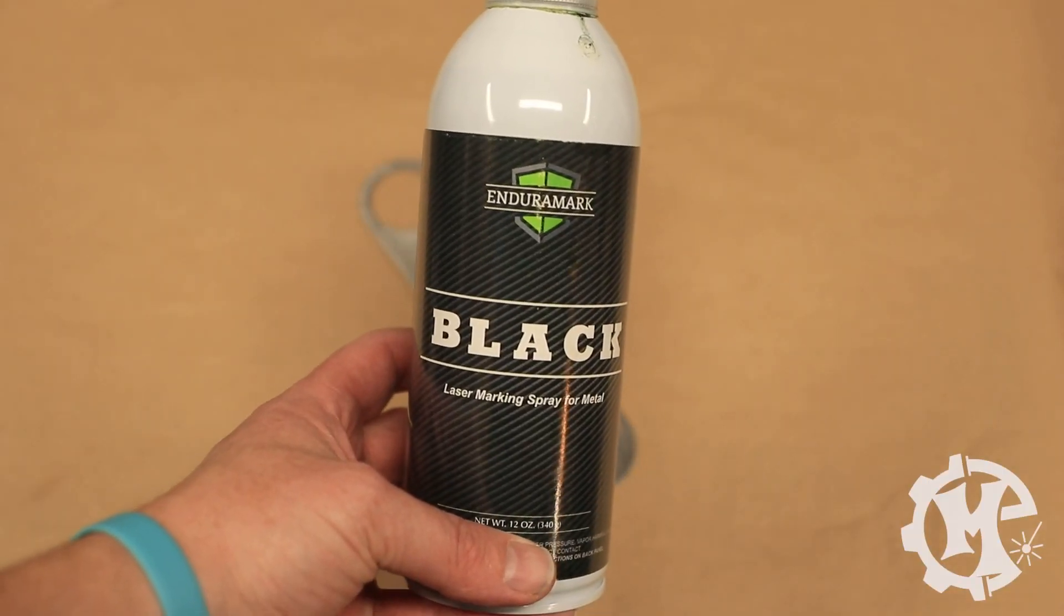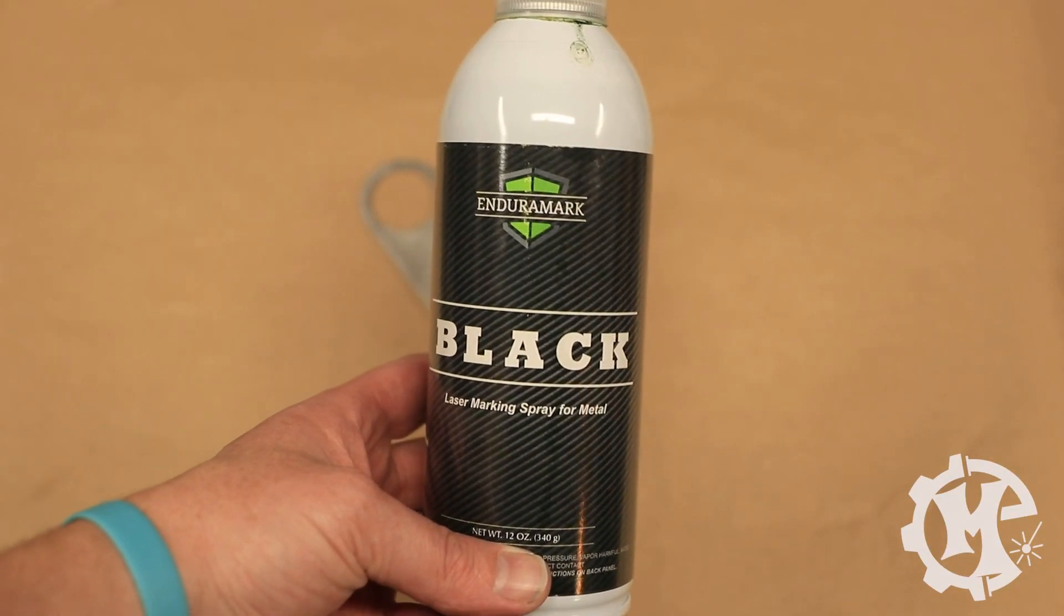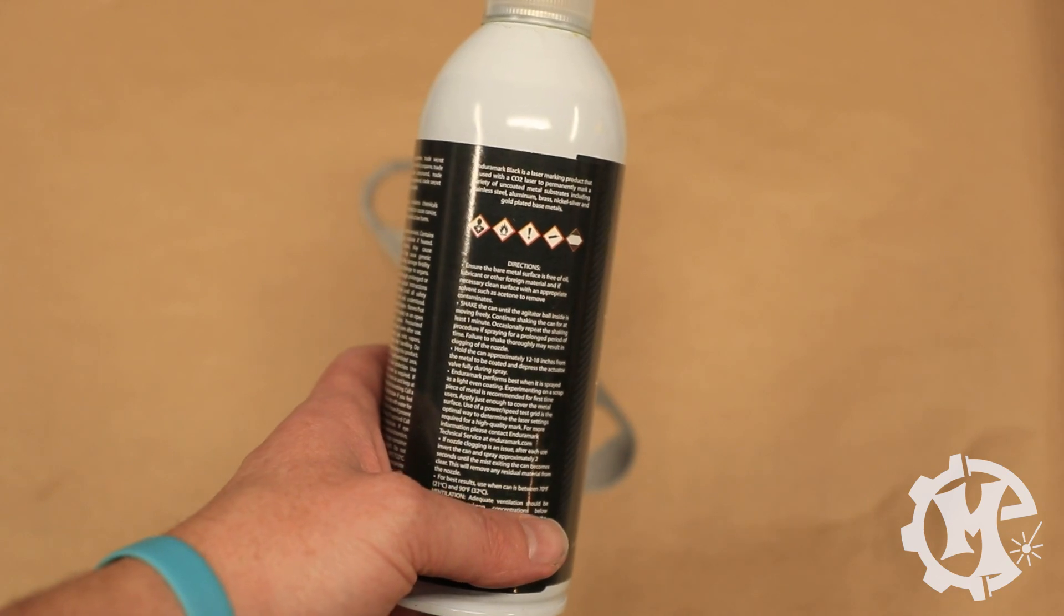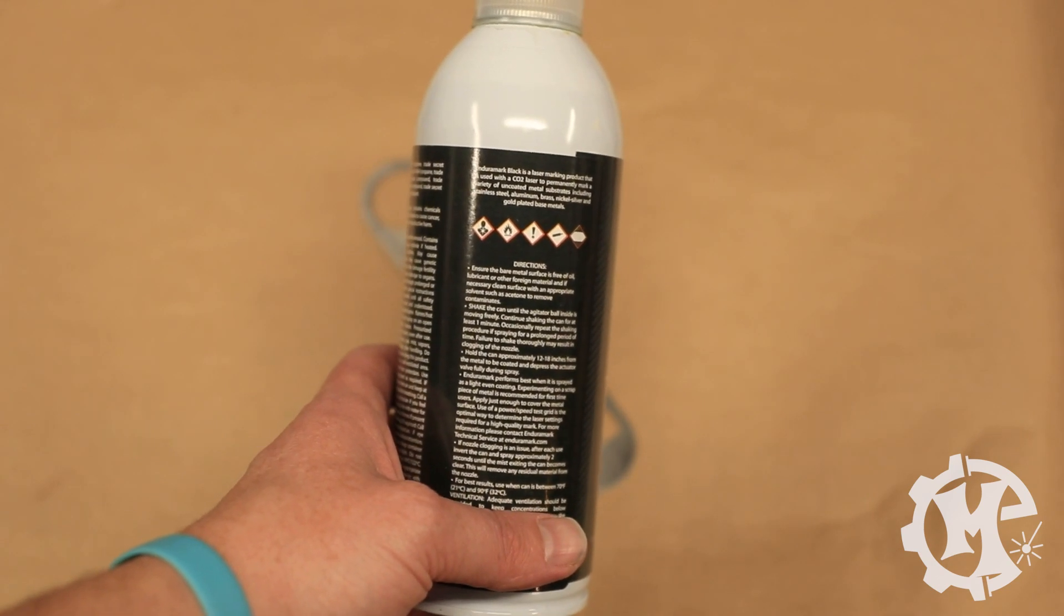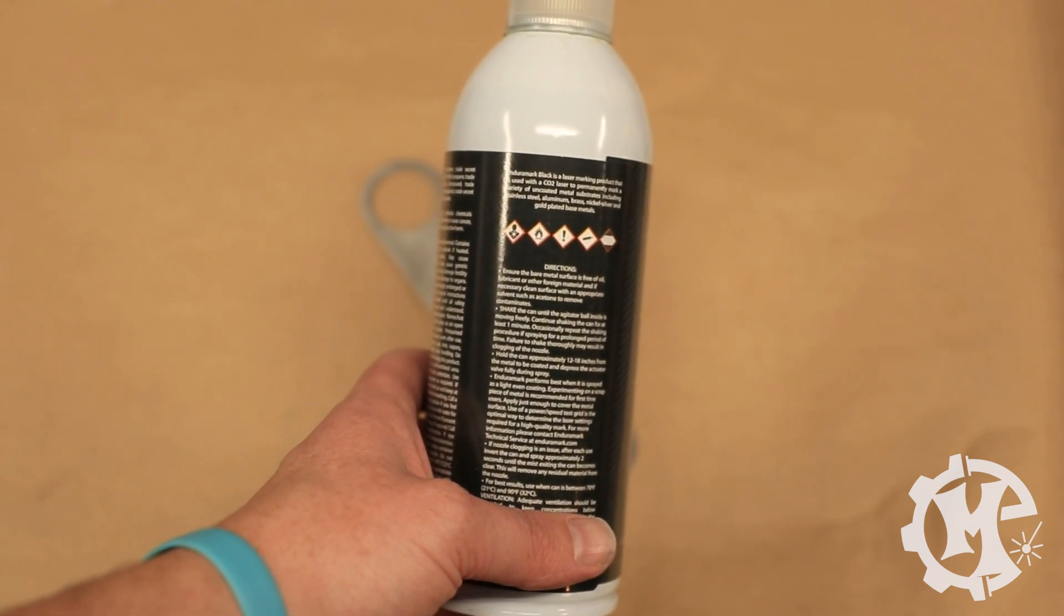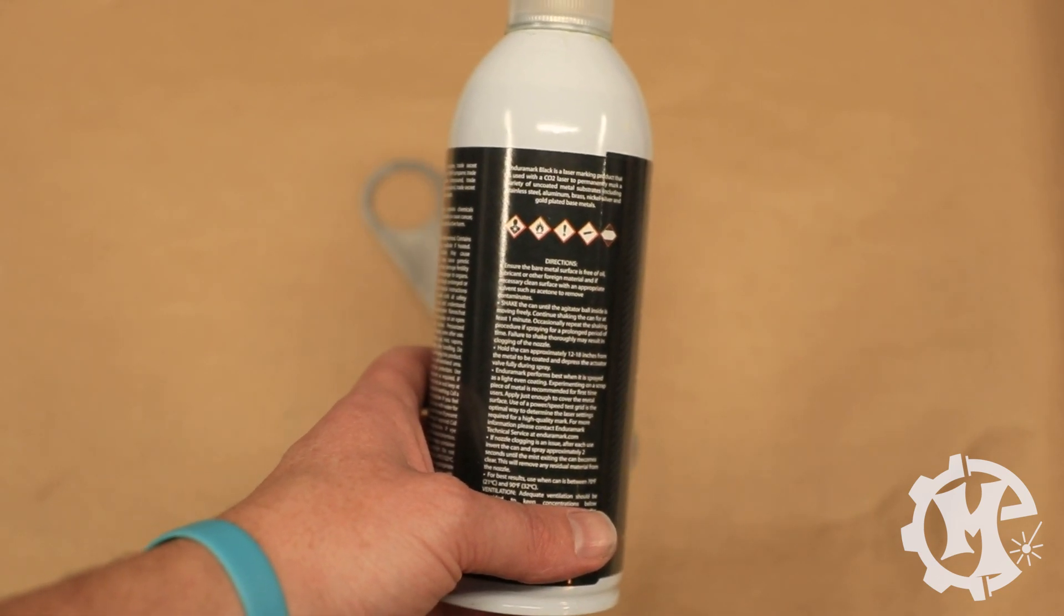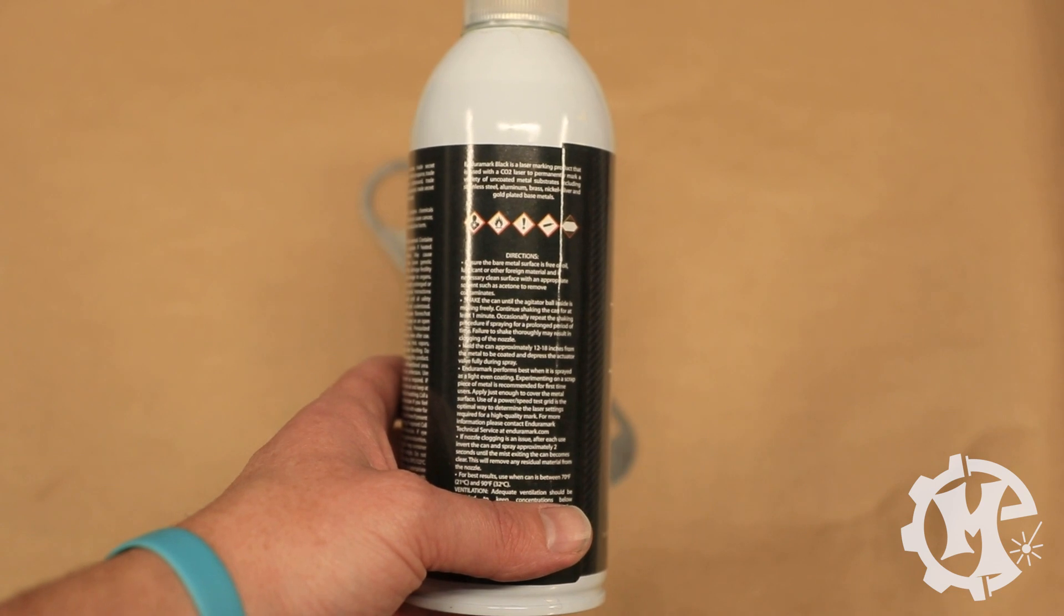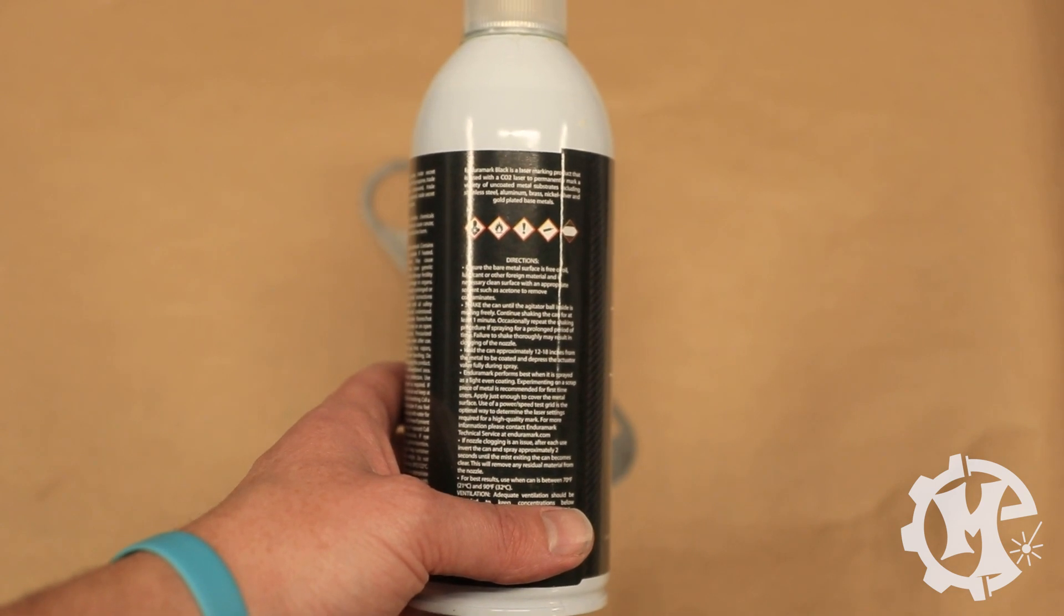Again, I am going to be using Endura mark Black. Just make sure to read the instructions on the back, follow them as needed, and you should be good to go.